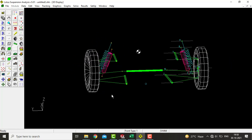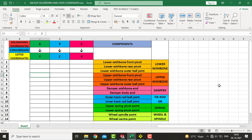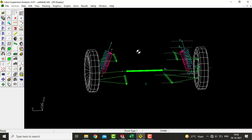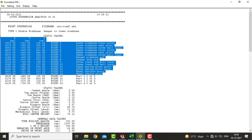Now we have to create a database of suspension hardpoints and their respective components. For creating that database we need to create a table of data in MS Excel or MS Word. We can take help from the SDP file where we can copy text values which contain the suspension hardpoints and their components, and by copy-pasting them into MS Excel or Word we can edit and make changes as per our convenience.